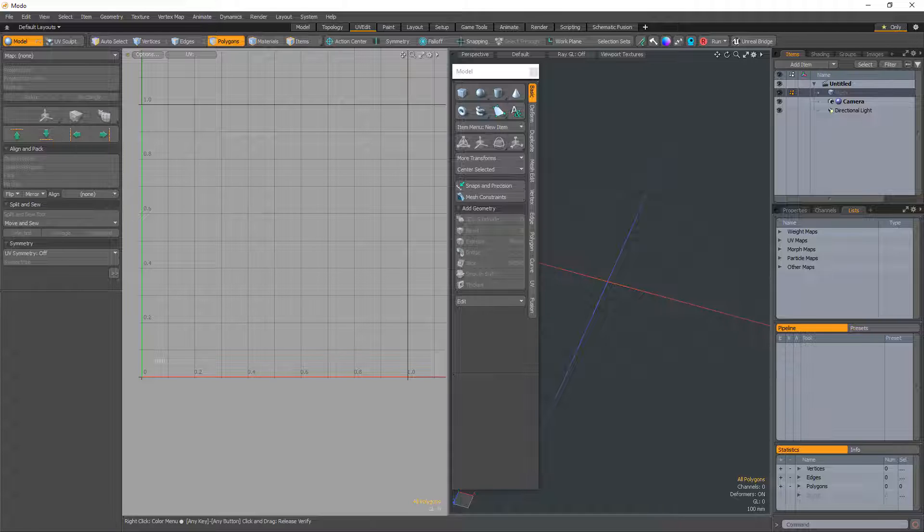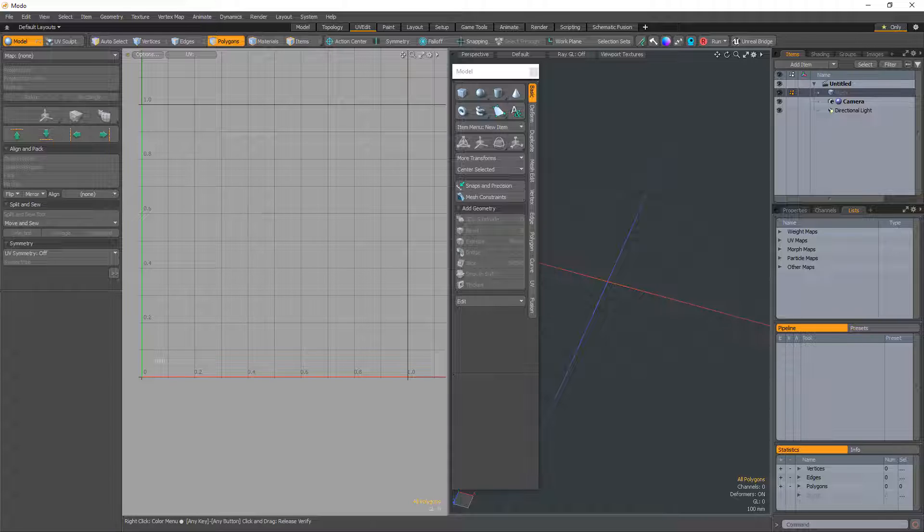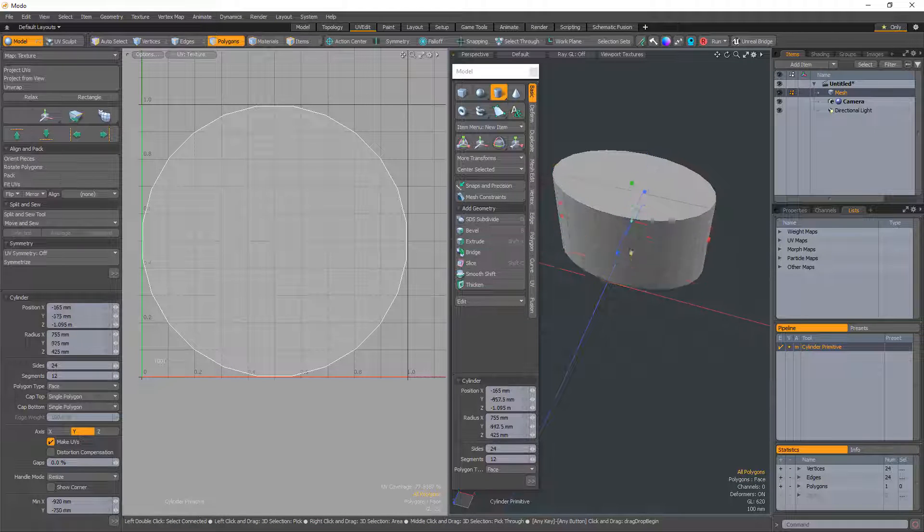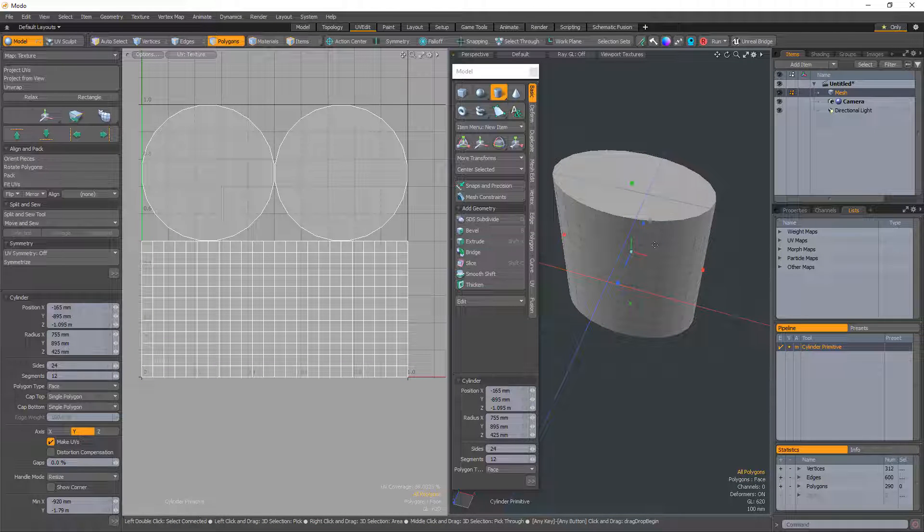You can enable the distortion compensation option to reduce the distortion in the primitive's UVs when they are being automatically generated at the time the primitive is being created. Start by creating a cylinder that doesn't have equal radius values.